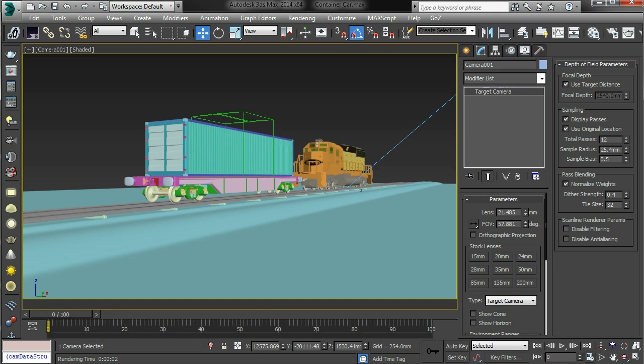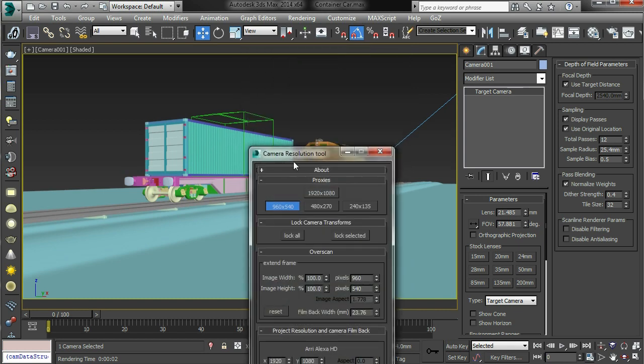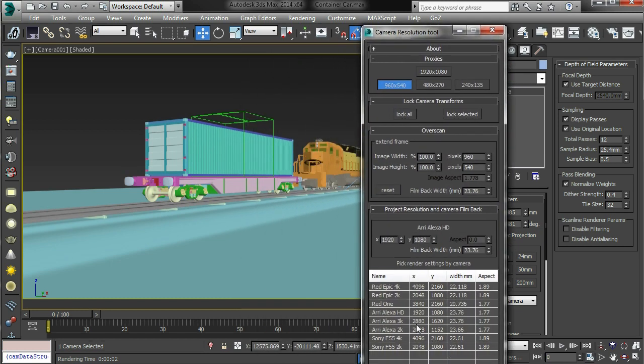So anyway, I got distracted. Right, so let's launch the tool again. Run. So we've got proxies, we've got custom cameras.